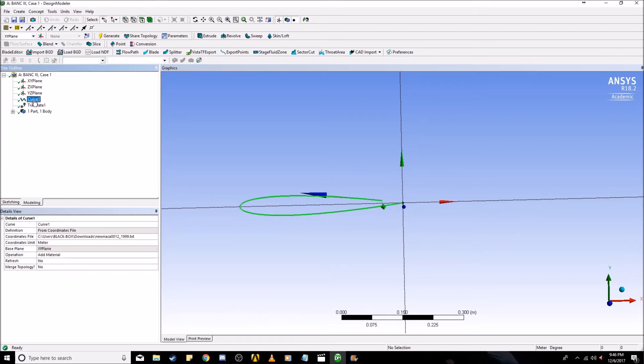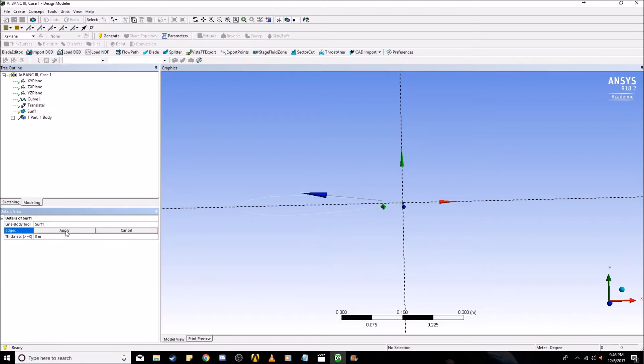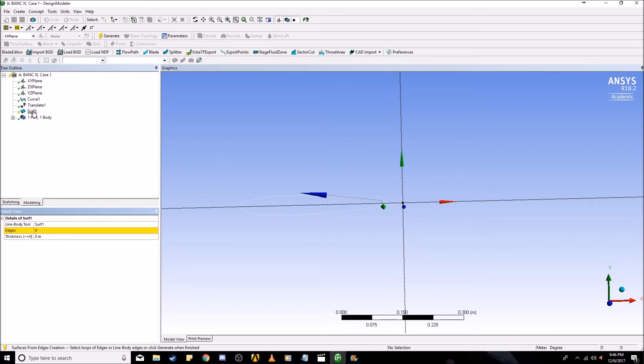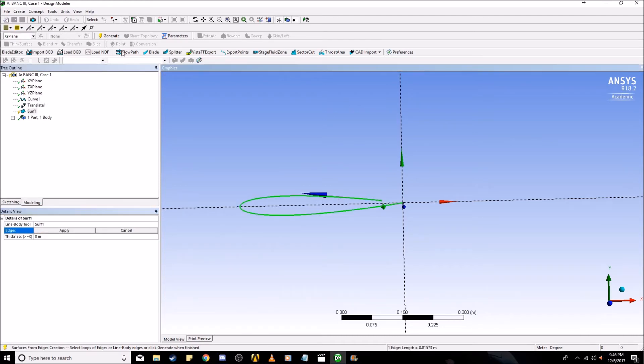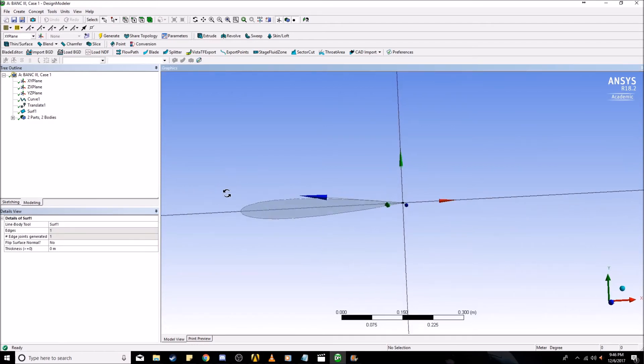Now you're going to create a concept and it's going to be surfaces from edges, where we are going to select this surface as our edge. Apply and see this edge and generate it. Here is the surface created from our airfoil geometry.